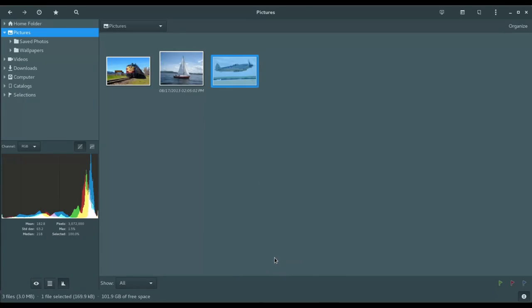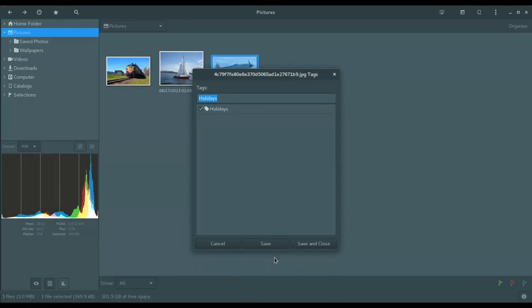So we're going to cancel out of there. And then finally down here you have tags. So here you could go in and choose pre-configured tags that you've set up previously or create new tags.